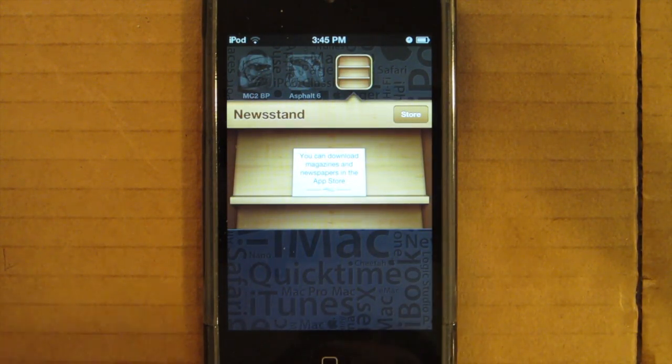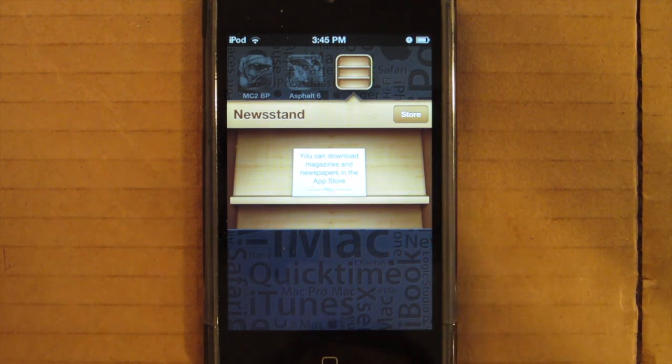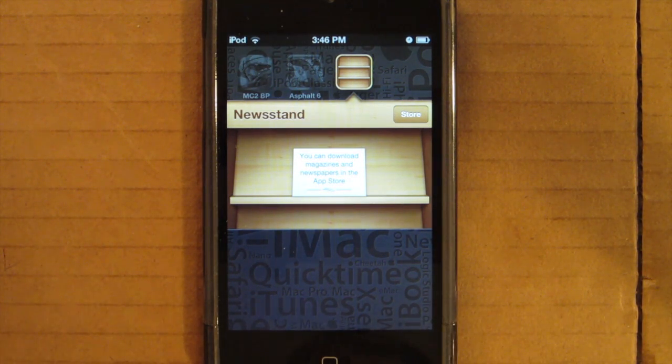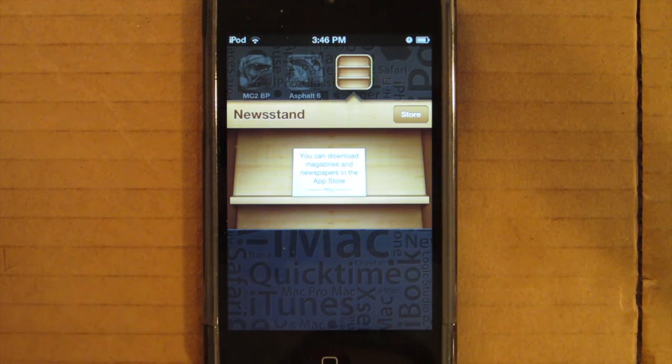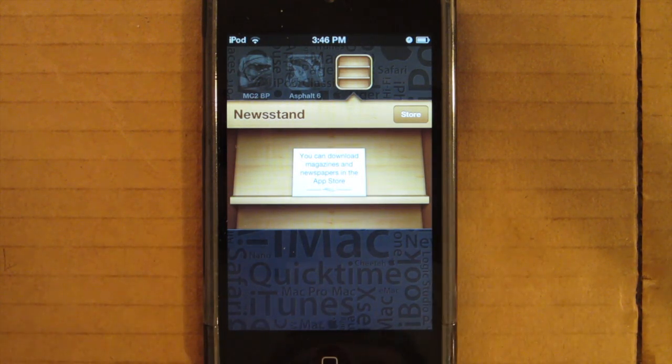But for the rest of us who don't really use Newsstand, it just takes up an icon on our home screen that cannot be put into a folder with some other useless utilities. When you have an extremely organized icon layout, it can be extremely annoying.